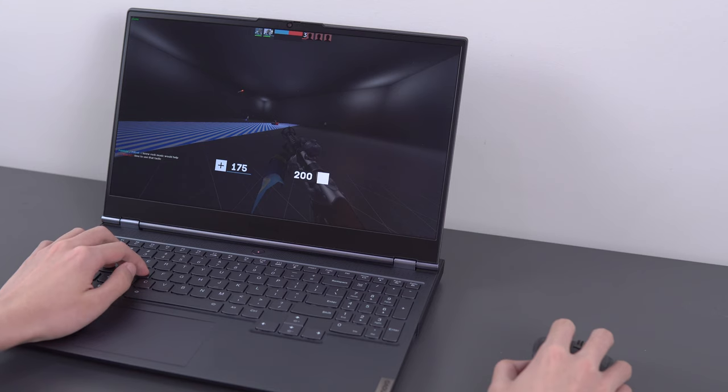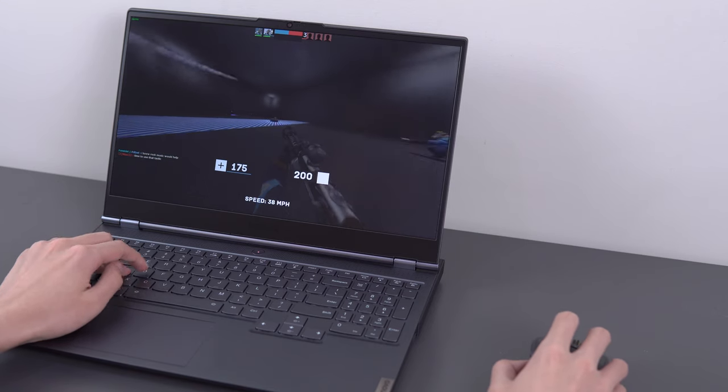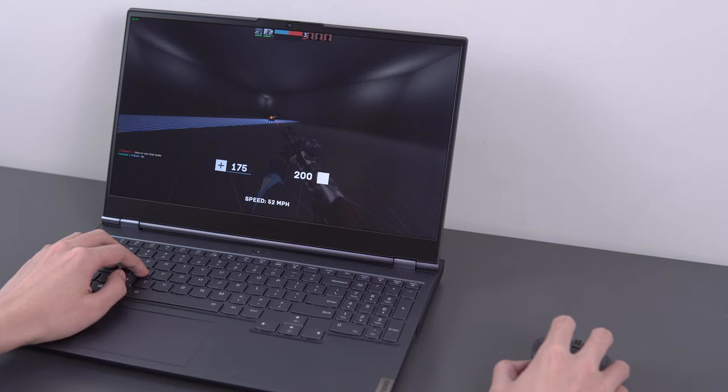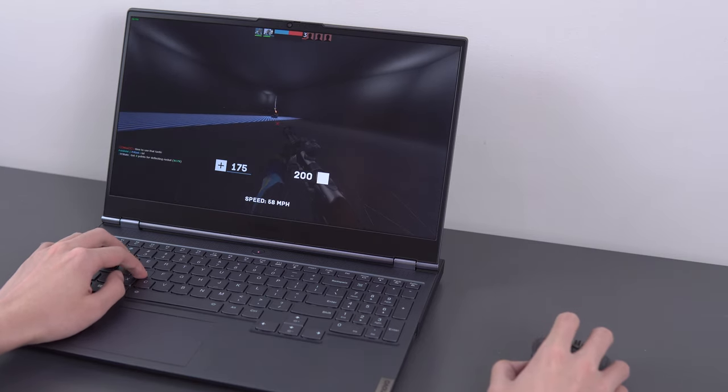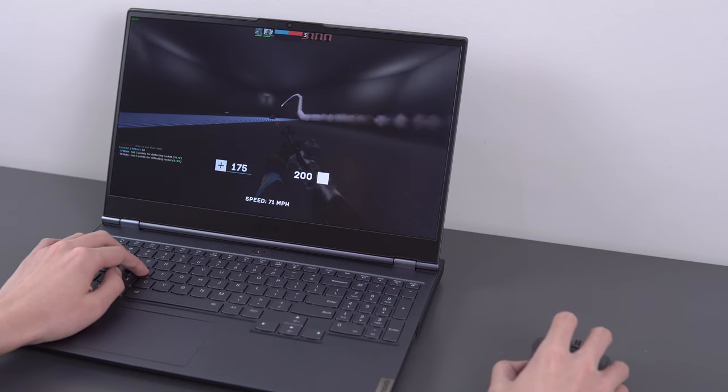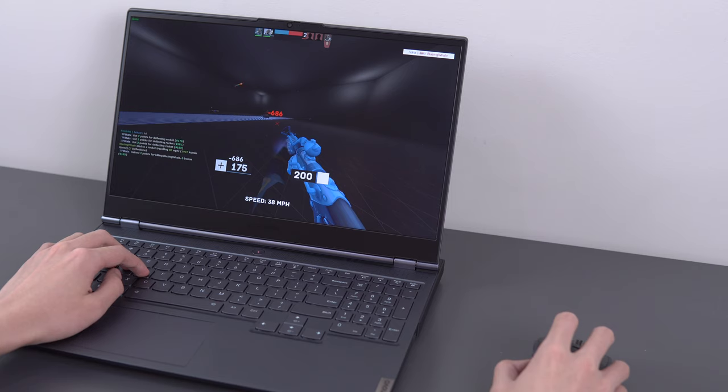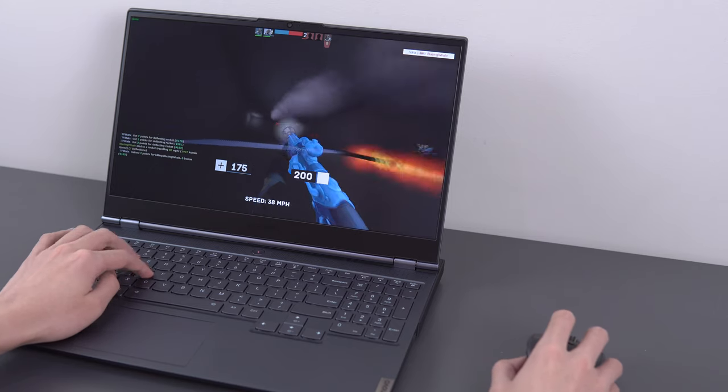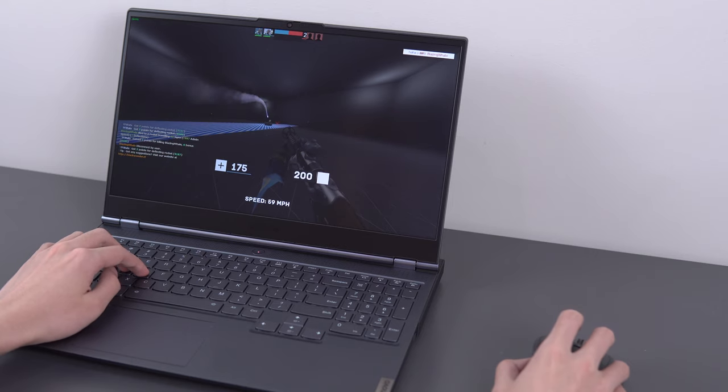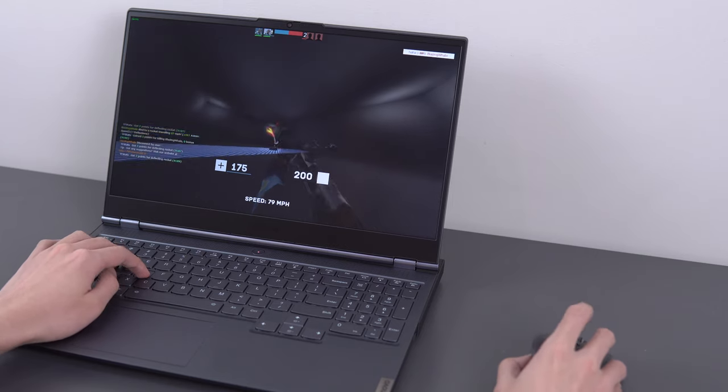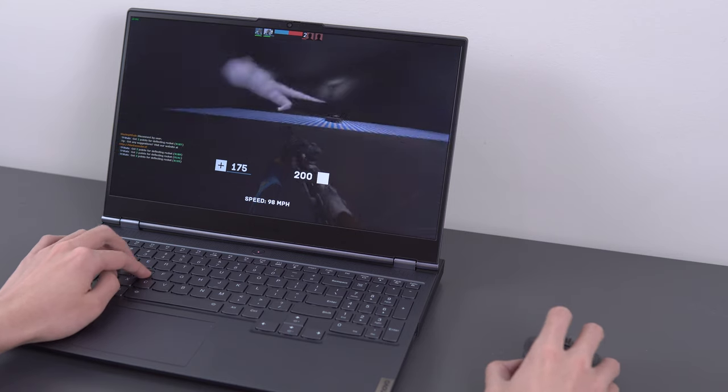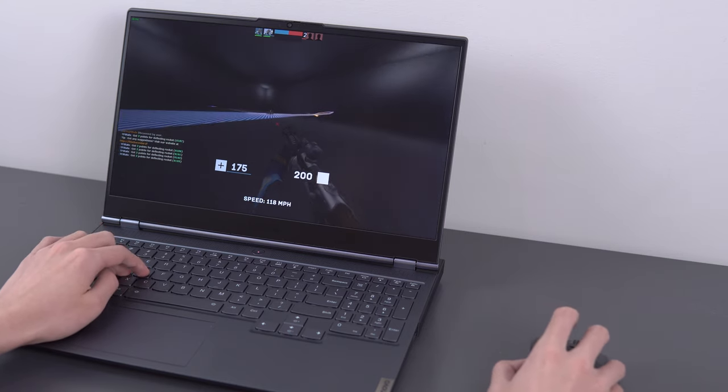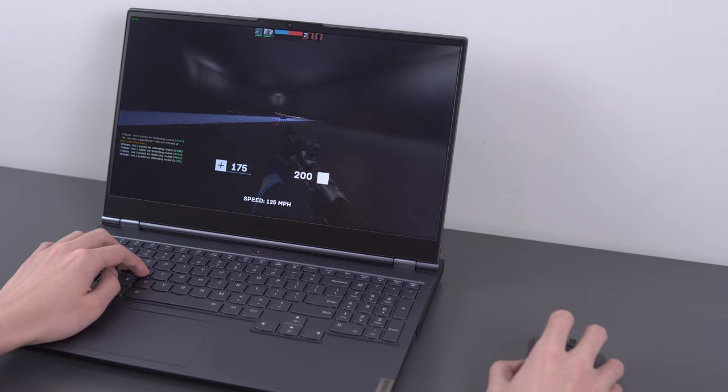So, I guess conclusion then. The strength of the Legion 7i is definitely in its screen, without a doubt. It's bright, it's fast, it supports HDR, and I think that makes this laptop very versatile in its use cases. For example, if you're a competitive gamer and a content creator, maybe you edit HDR videos, for example. This would allow you to do both without any major compromises and without requiring an external monitor. It's also just an all-around great laptop without any major compromises.